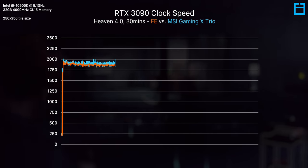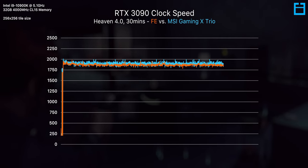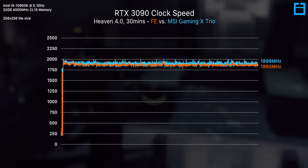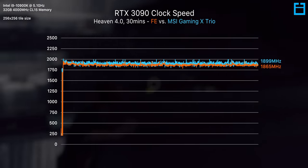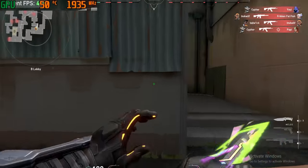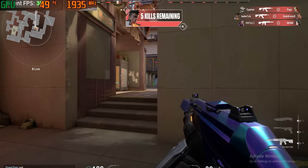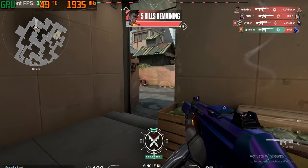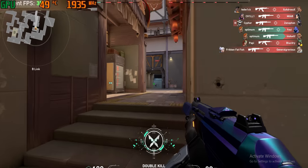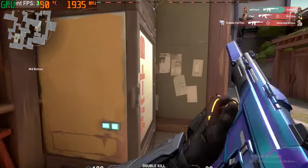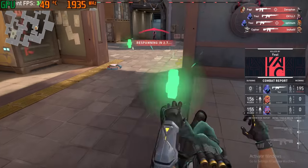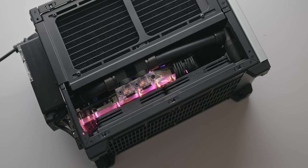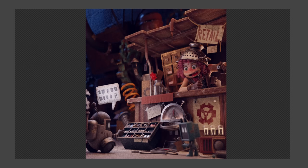In easier to run games or lower resolutions you'll likely see clock speeds around the 1850 megahertz mark and in esports titles you'll likely see it in excess of 1900 megahertz. So for sure in those scenarios there will be a very minor performance hit although I don't think I'd personally be able to notice a difference between 480 fps and 500 fps in valorant. For those more demanding 4k titles though I think performance will be about roughly equal with this undervolt enabled.